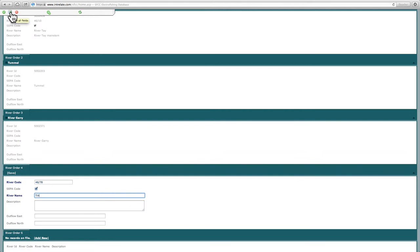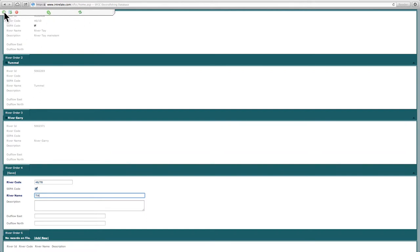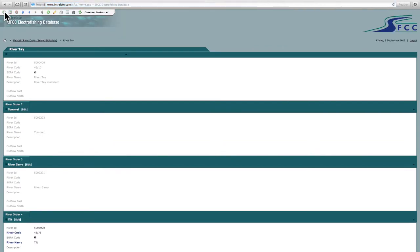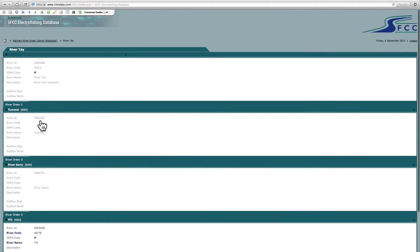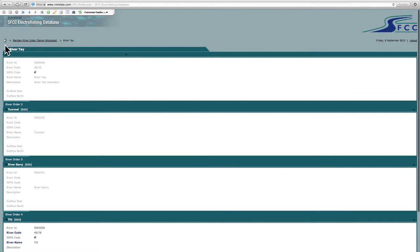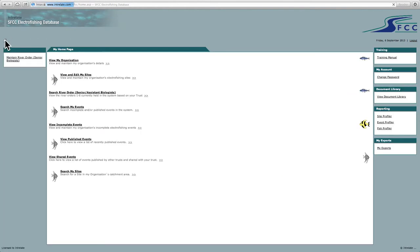this is reset all fields, this is cancel, this is submit and add a new record, which is quite a useful one if you want to do multiple records. Let's just refresh. So if I want to add that, click add. There we go. There's the Tilt has been inputted as a fourth order river tributary of the Gary. I'll come out of that back to the home.